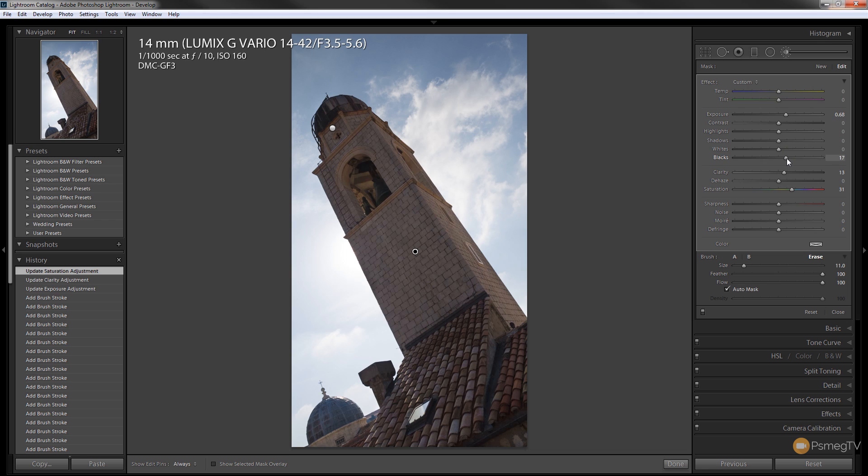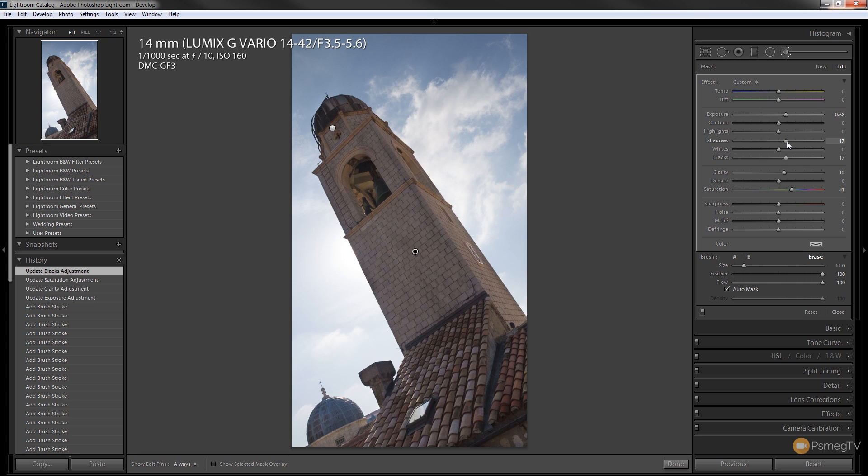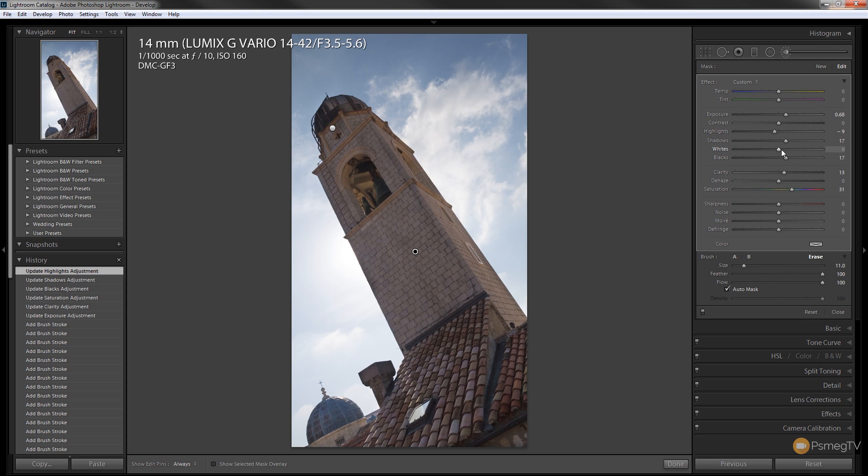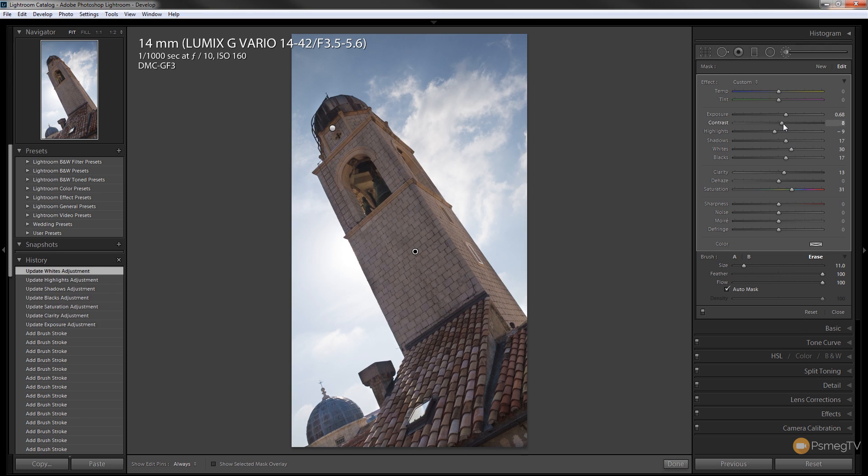Let's just raise the blacks up slightly and we'll do the same for the shadows so we can open up the detail that's in there. Keep the highlights, make sure we protect those, and we'll just boost the whites a little bit just to give it a bit more punch and we'll adjust the contrast ever so slightly.